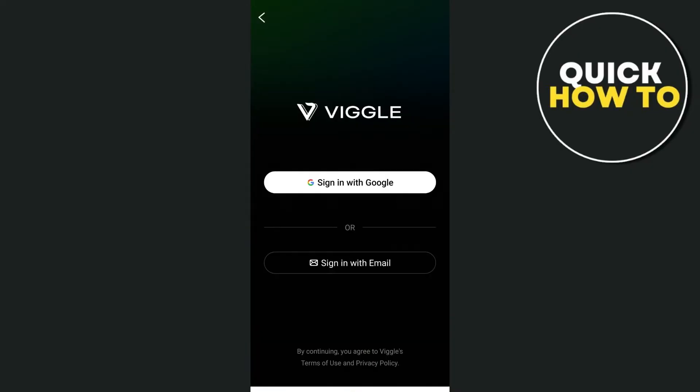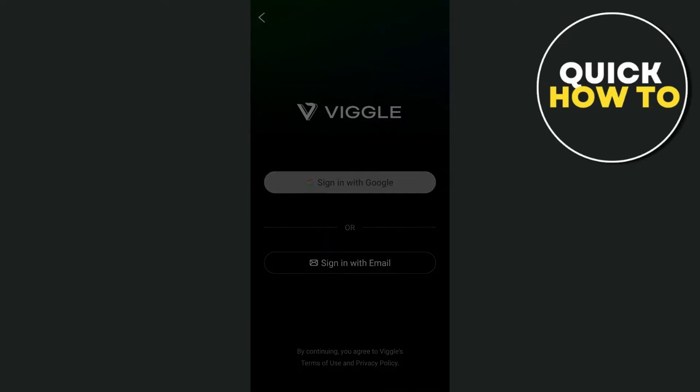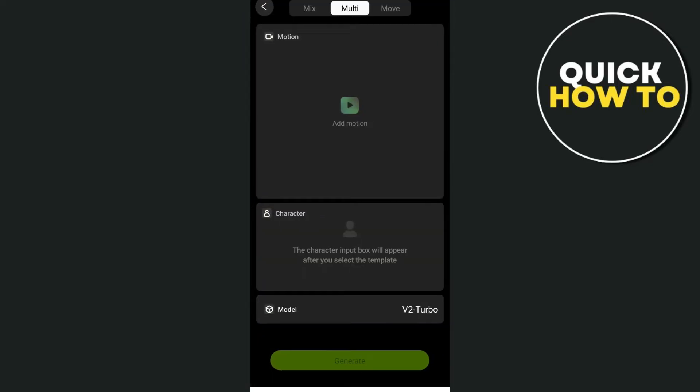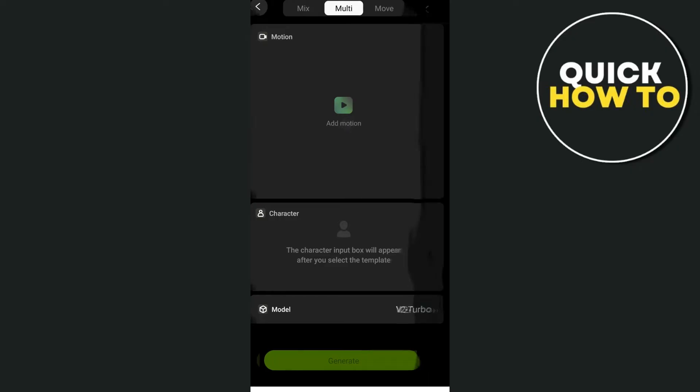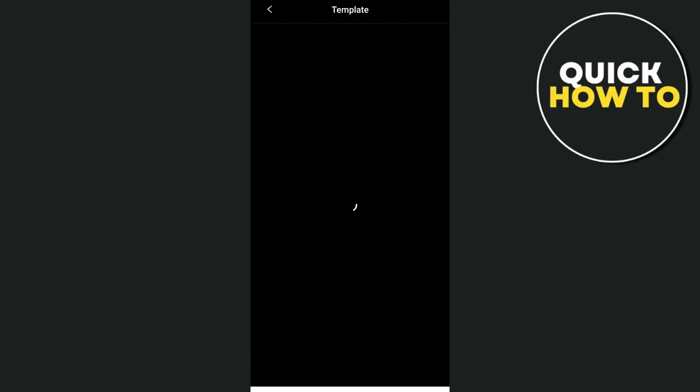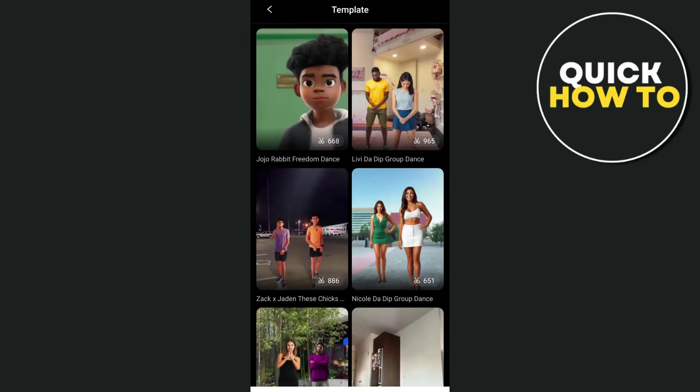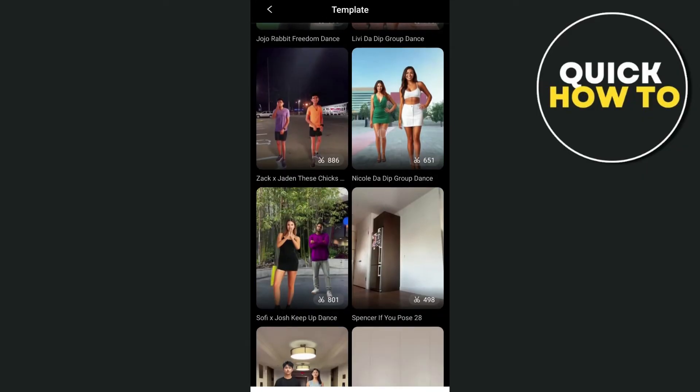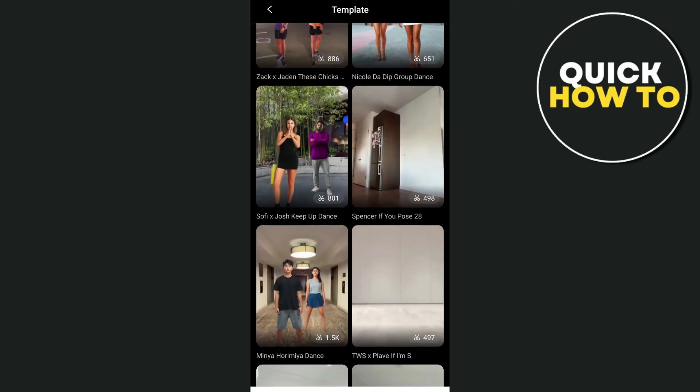And then here we can sign in with their account. So select your Google account. And then from here, as you can see, you just have to enter the motion video and your character. So you're going to tap on the motion and you'll be directly to the templates where you can select any templates that you can use in order to use your image.